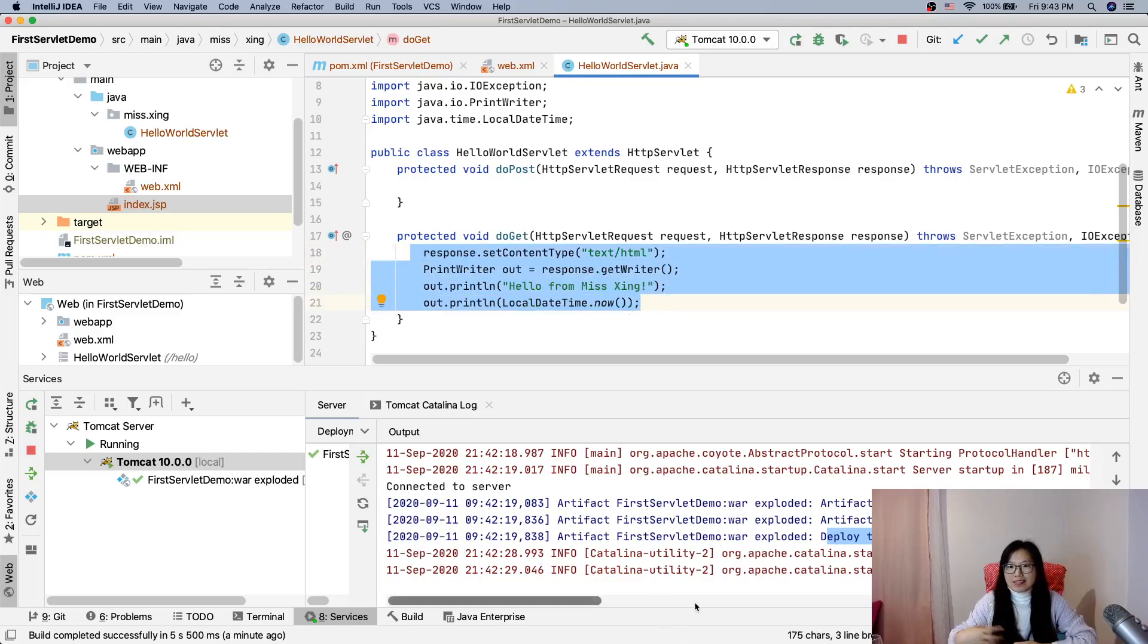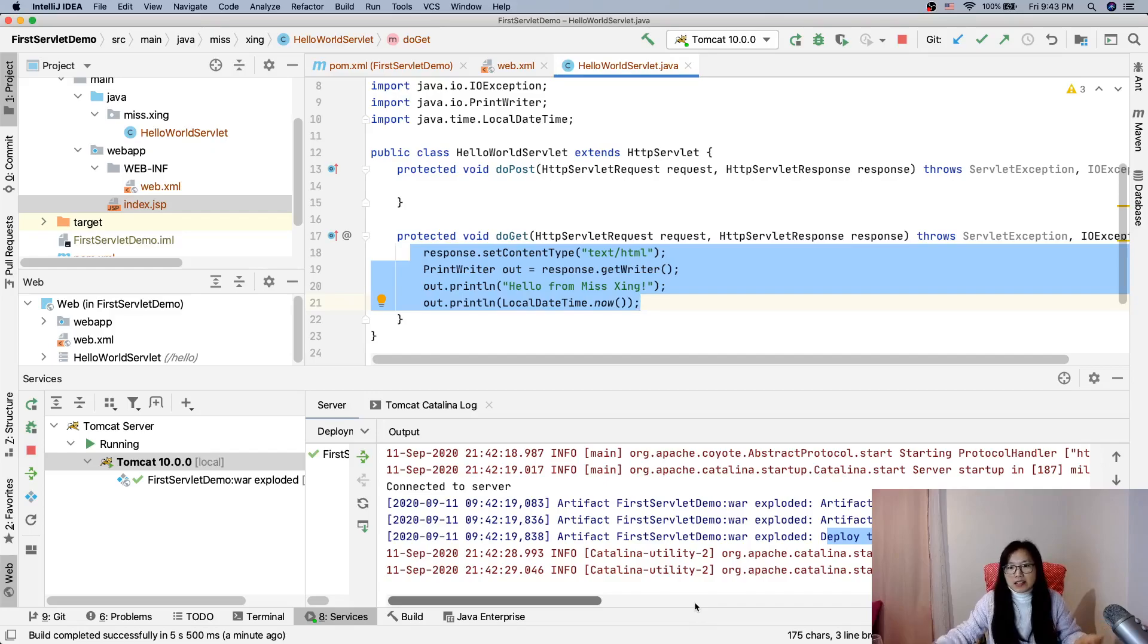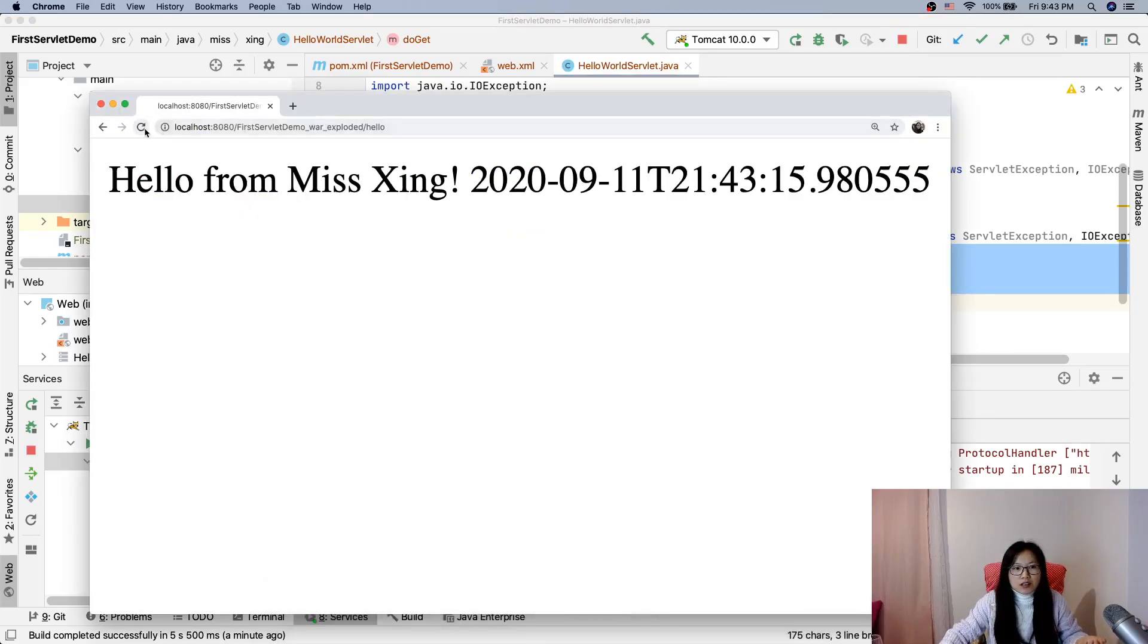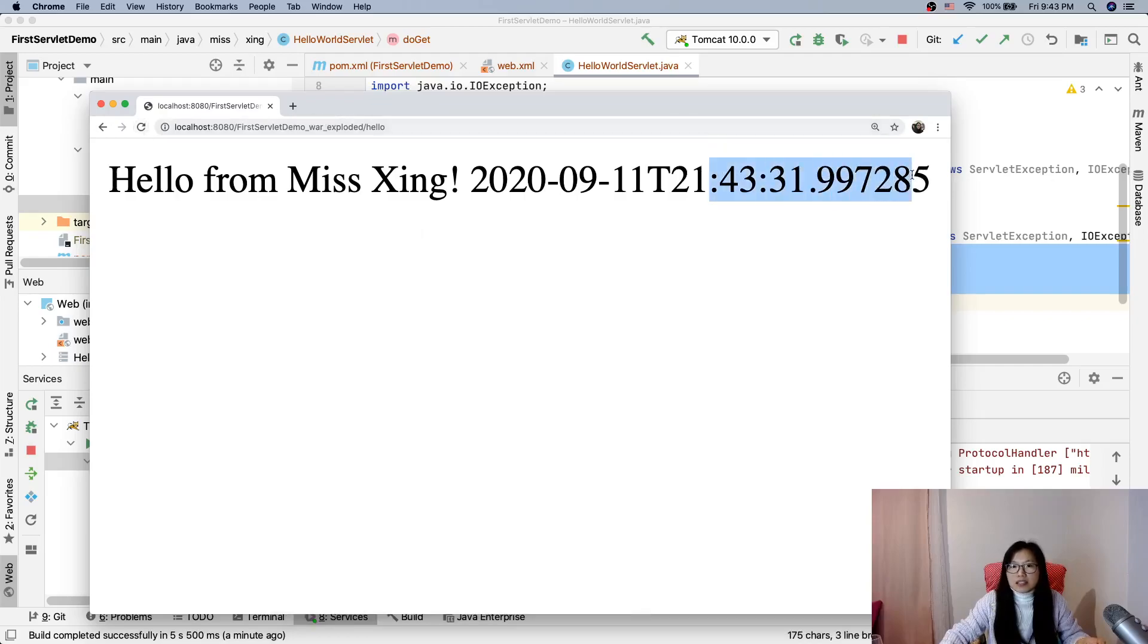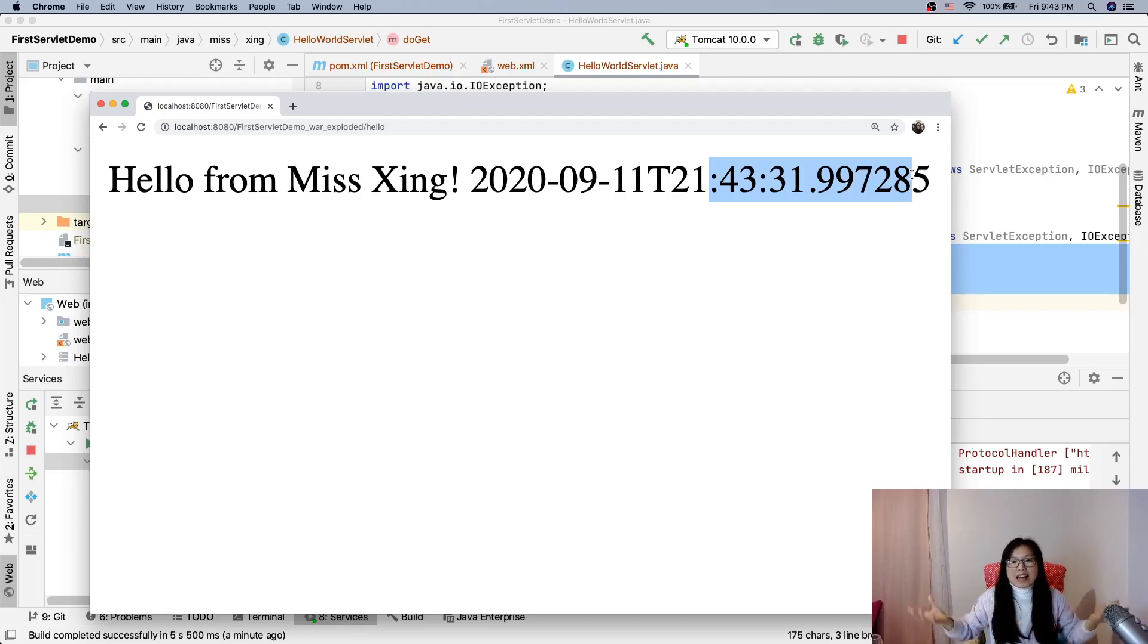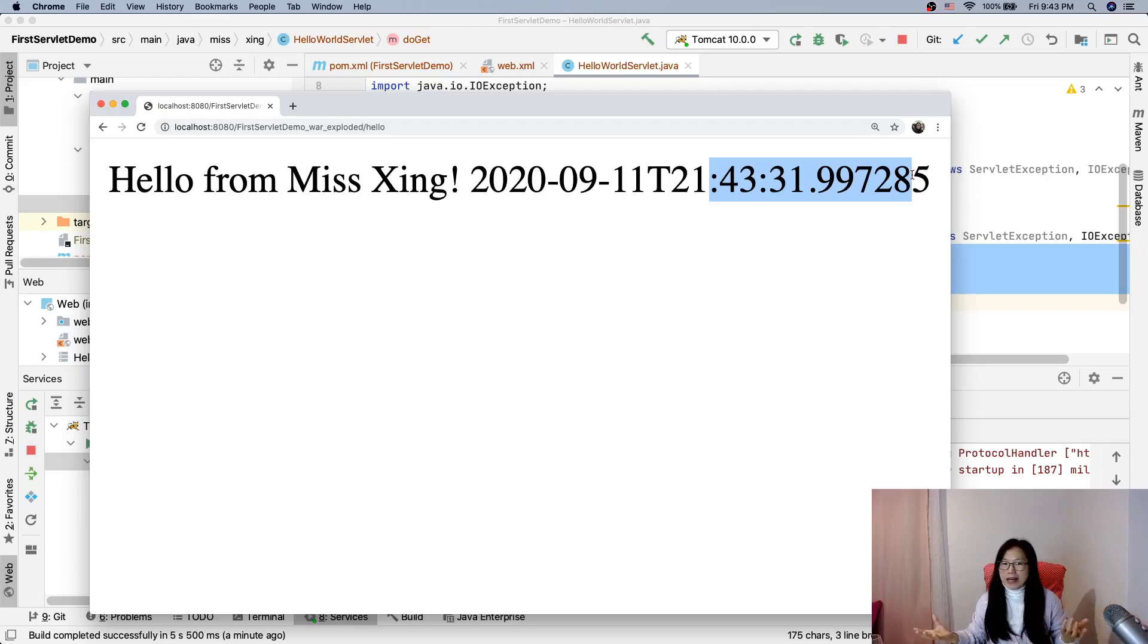So by doing that we only have one servlet, but our information in the browser is dynamic. We didn't change anything, and every time I refresh the browser this content is being changed. So this carries dynamic content and the servlet can help us to create dynamic web applications based on user's request.